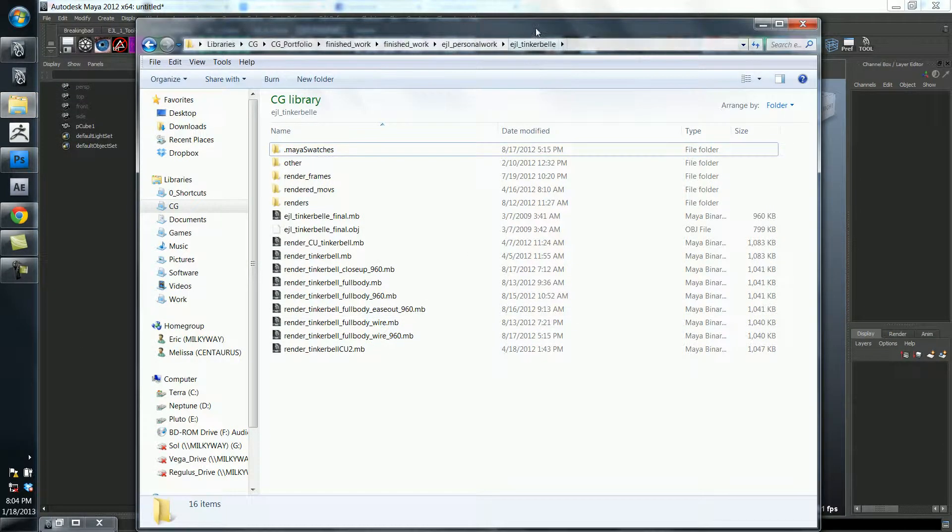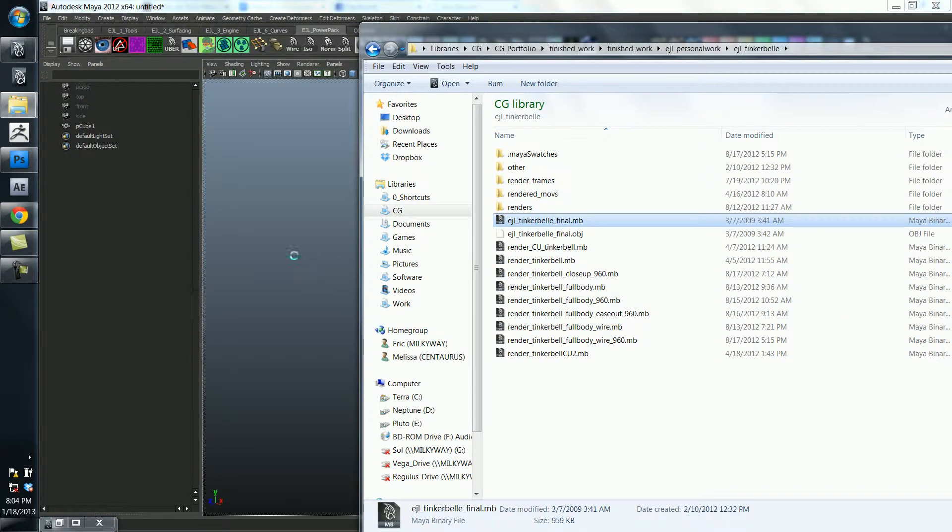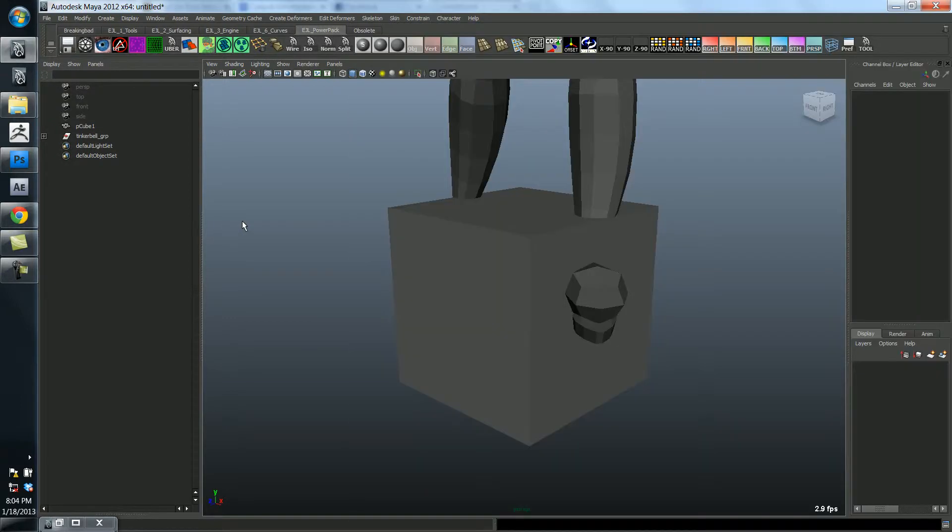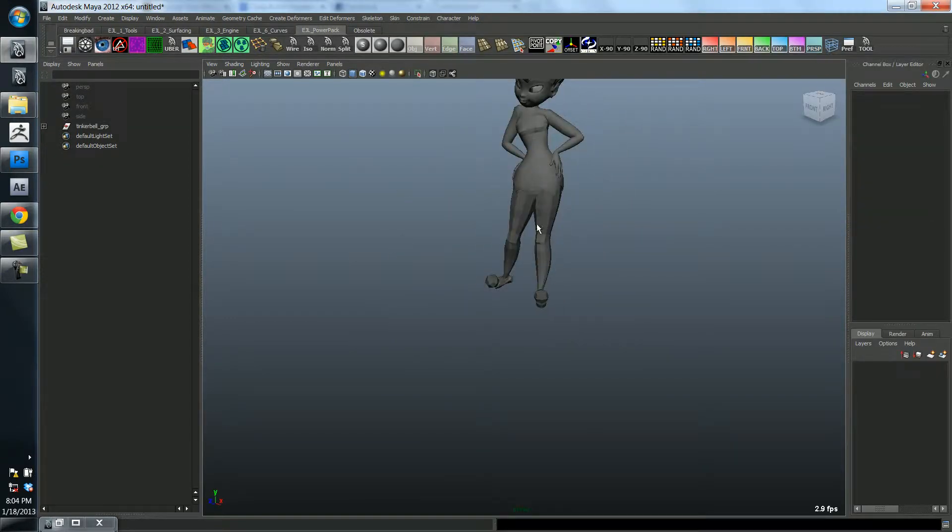So here's something I modeled a while ago, Tinkerbell character, let's get rid of that cube for a sec.